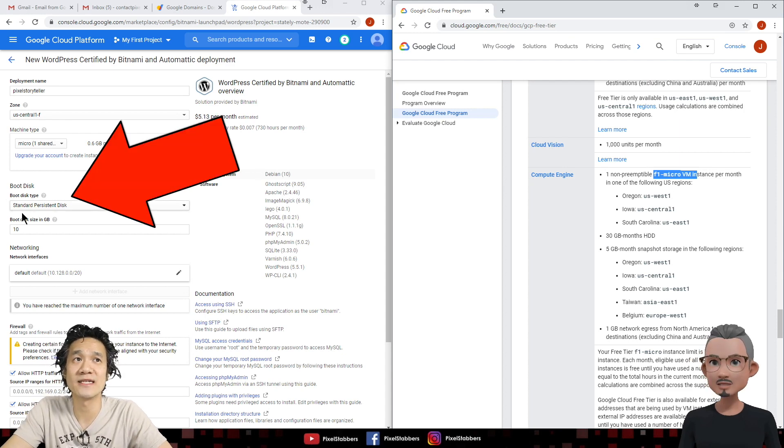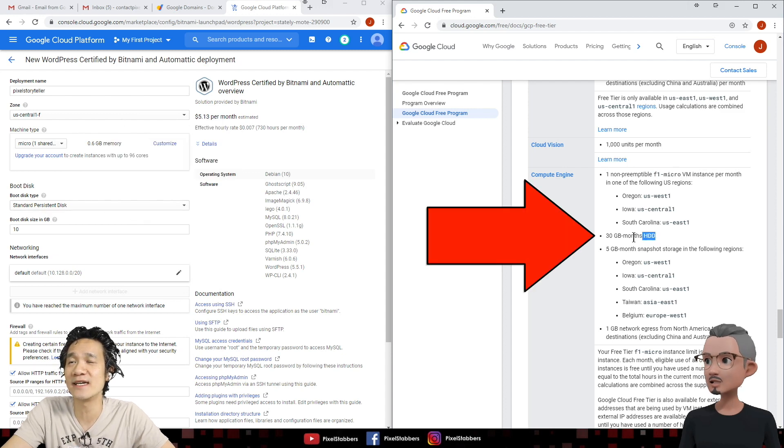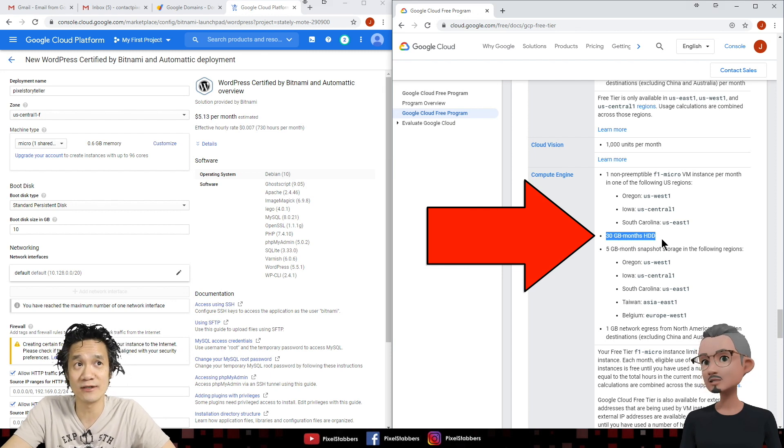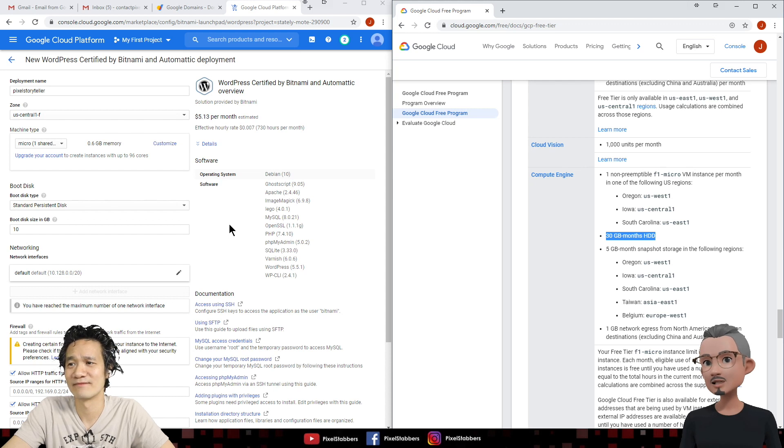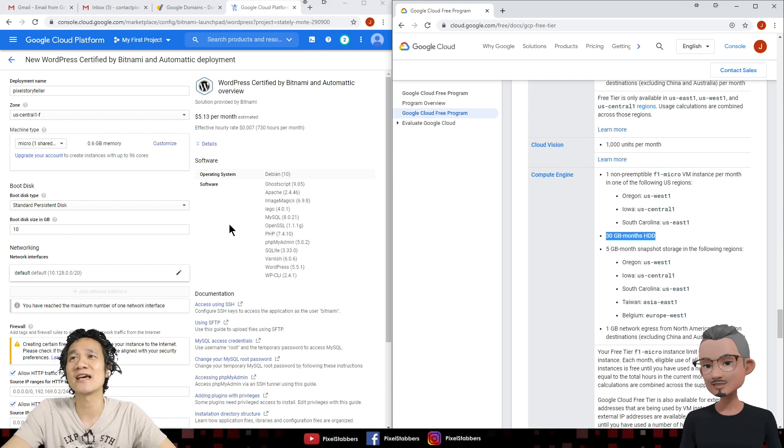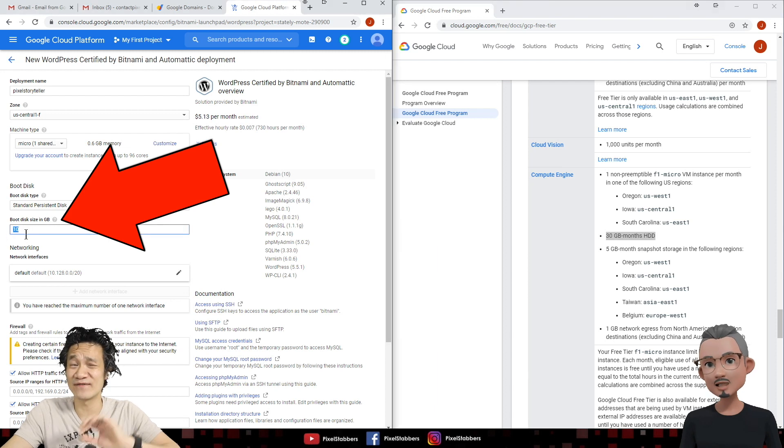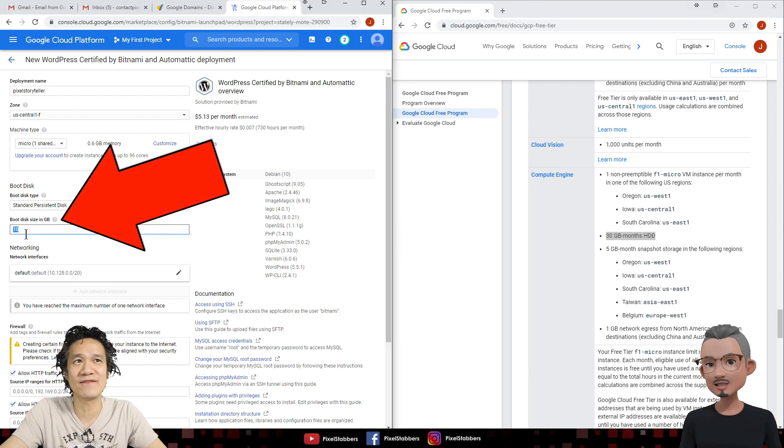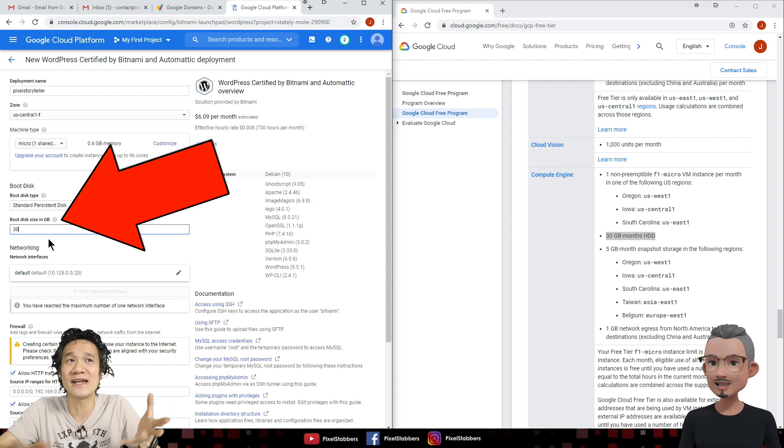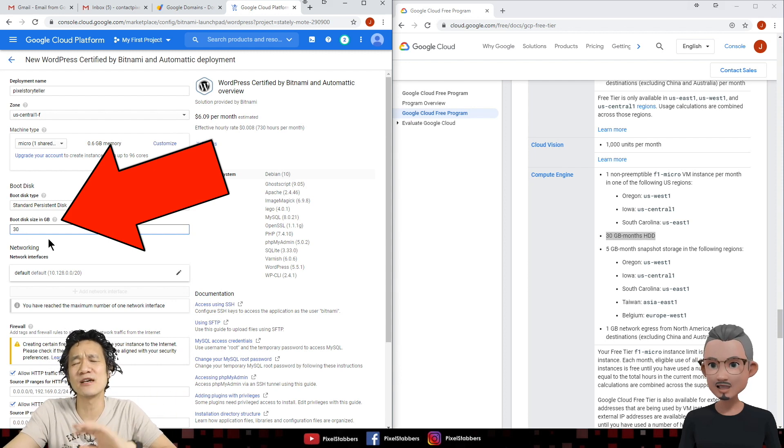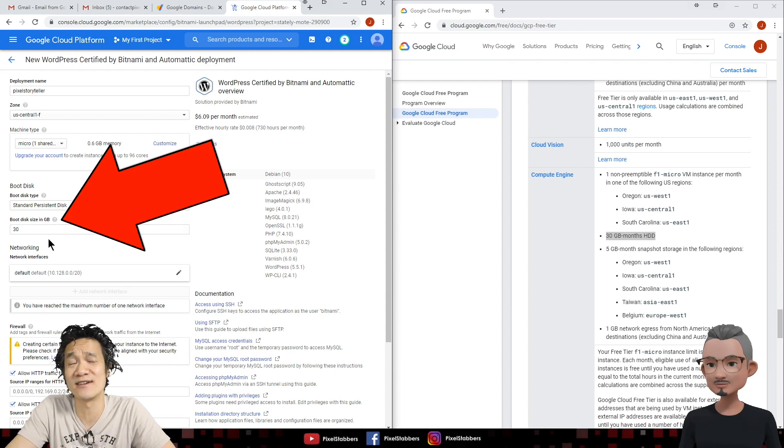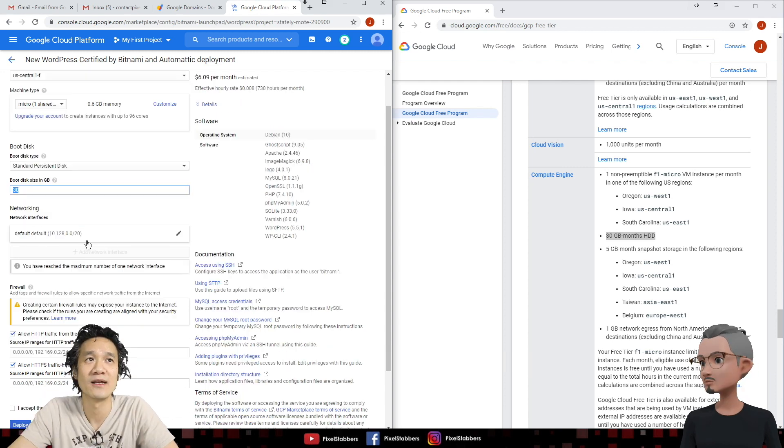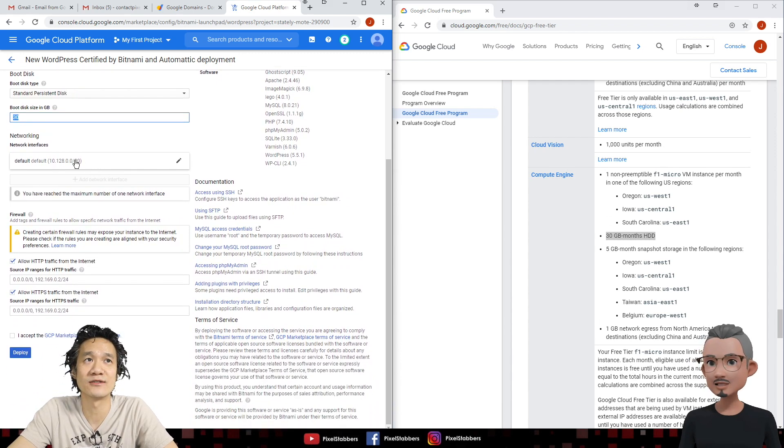So for boot disk, we're going to stick with the standard persistent disk, because that's covered by the free tier. In fact, if you look at the free tier, they offer 30 gigabyte hard drive for you to use. Is that enough for a photography website? Oh, plenty. 30 gigabyte is plenty. In fact, let's take advantage of the whole 30 gigabyte. Because the default is 10, we're just going to bump it up to 30. Because why not? You might actually have more than 10 gigabyte, but you probably won't get to 30 gigabyte. So 30 gigabyte should be more than enough.